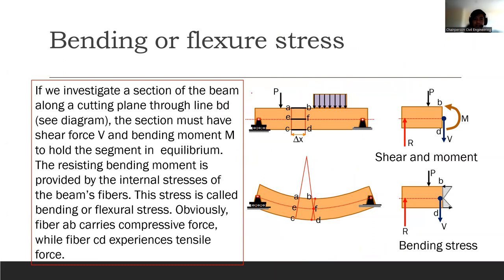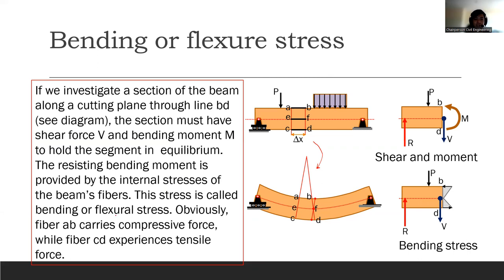As discussed, there is a certain deformation happening. If we investigate a section of the beam along a cutting plane through line BD, the section must have shear force V and bending moment M to hold the segment in equilibrium. The resisting bending moment is provided by the internal stresses of the beam fibers, and this stress is called bending or flexural stress. Notice the stress distribution of the bending stress.